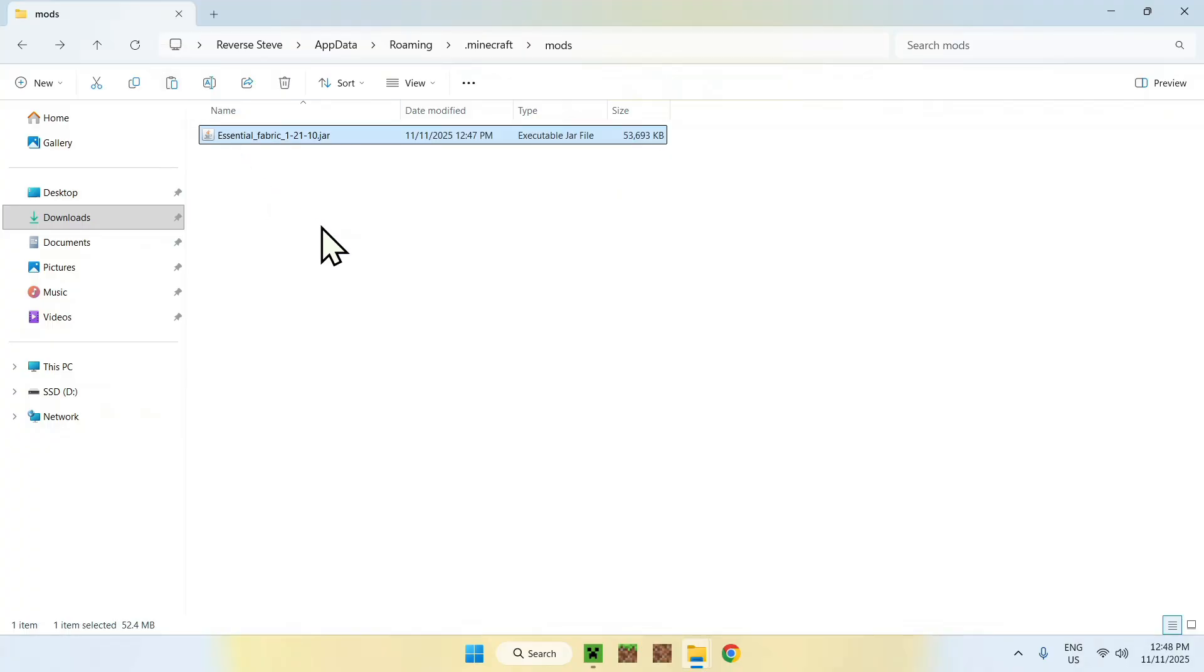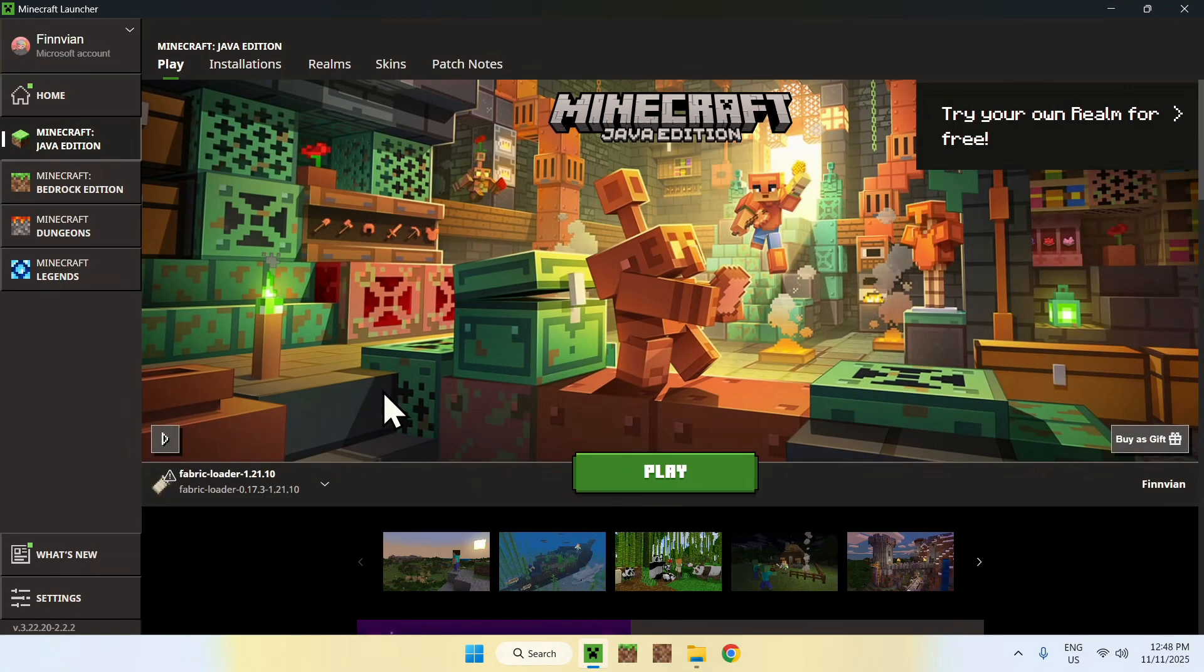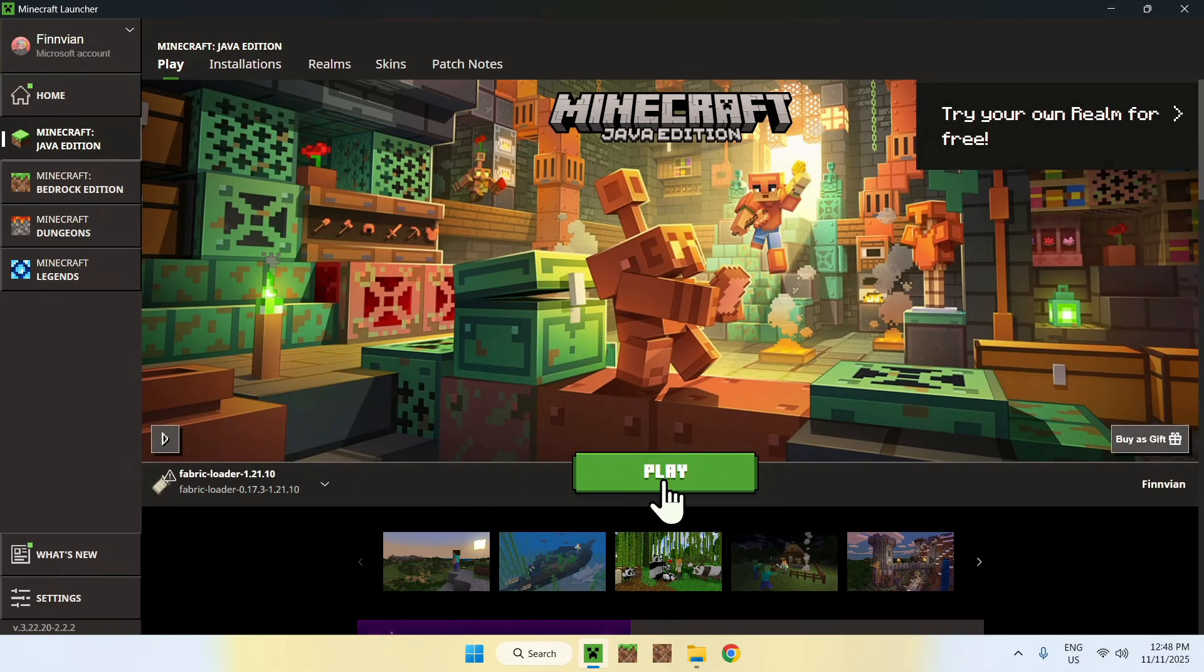There you go, Essential is in the Minecraft mods folder. Once you have this, simply go back to the Minecraft launcher, go to play, make sure Fabric loader is selected, and click play. I have to wait for Minecraft to open up automatically.